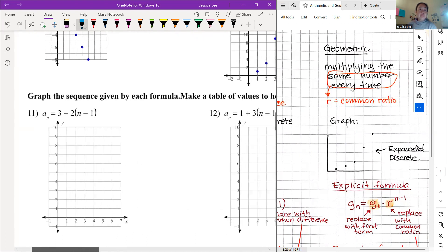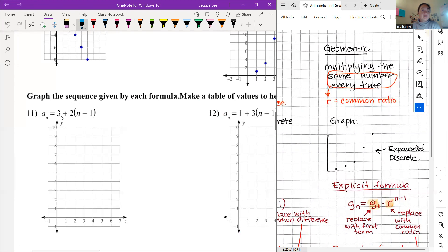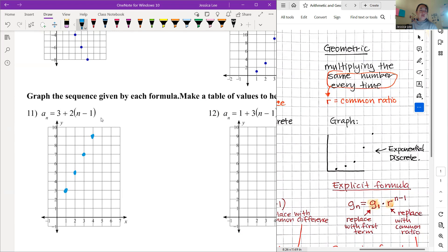Now we're going to graph sequences ourselves. For number 11, our explicit formula shows the first term is 3, and we go up by 2 each time. Start at term 1 at y = 3, then move to the next term and go up 2. Repeat for each term. Make sure you're moving to the next term position — don't plot multiple values at the same term. Continue until you run out of room on the graph.